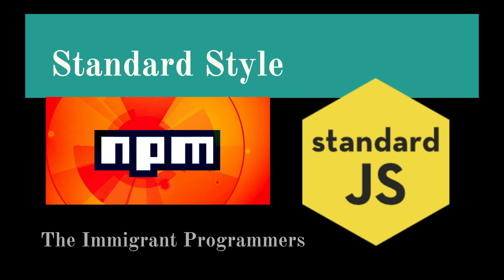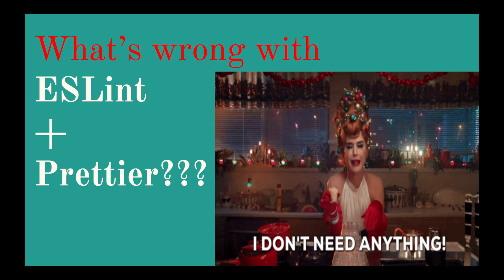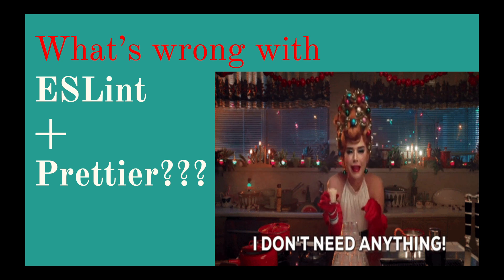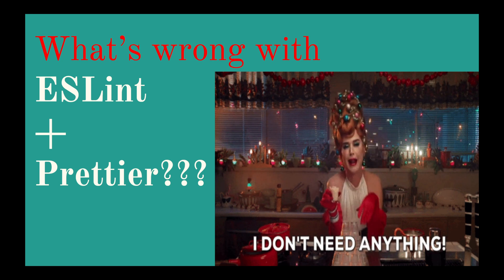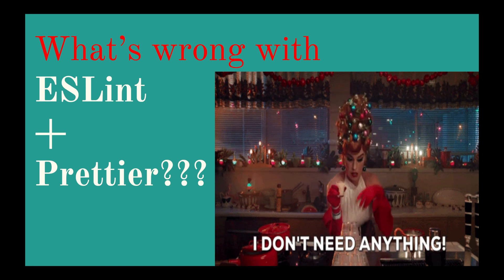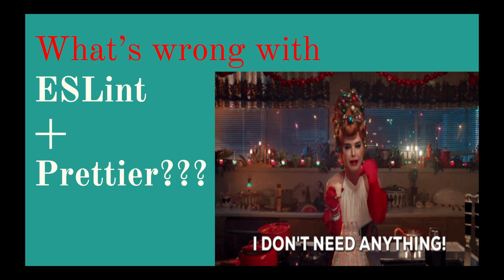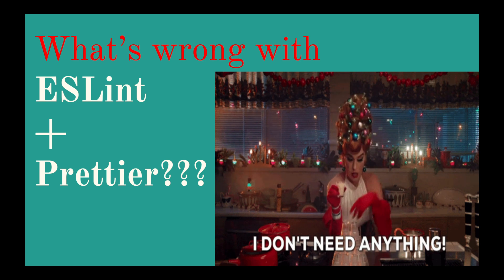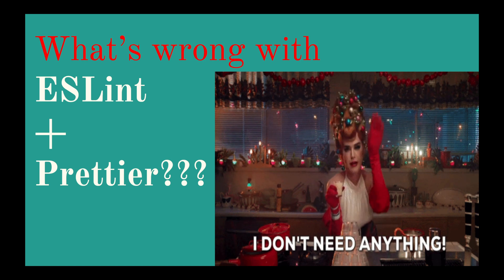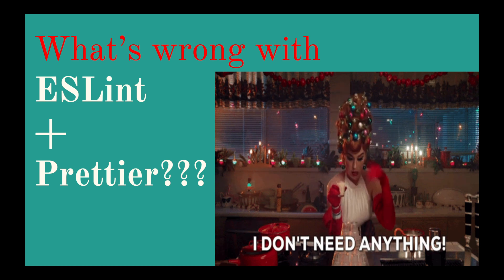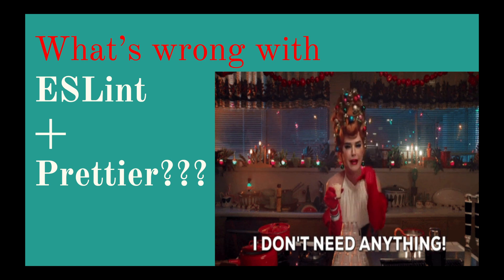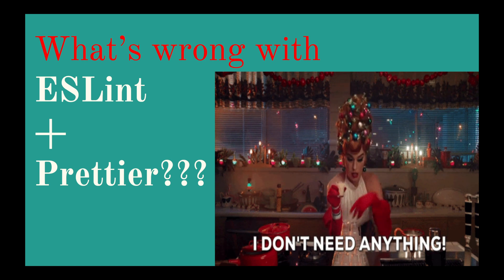But before we dive into the details of how we're going to use StandardStyle, let me address something here. So some of you might already be using a combination of a linter and a formatter, such as ESLint as the linter and Prettier as the formatter. So you must be already using something like that in your code bases and might be wondering, wait I'm going to pass on this, I don't need this because I'm already sorted.